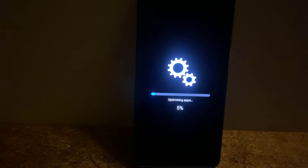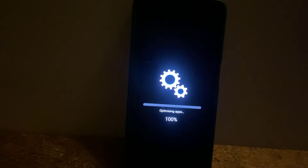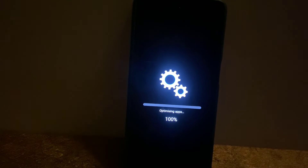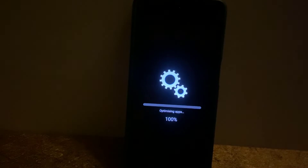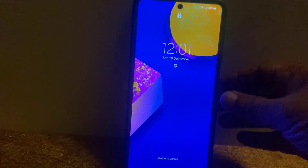You can see the update is going on. It's complete — 100 percent — and we got the home screen of the phone. That's when we have actually updated to Android 13.